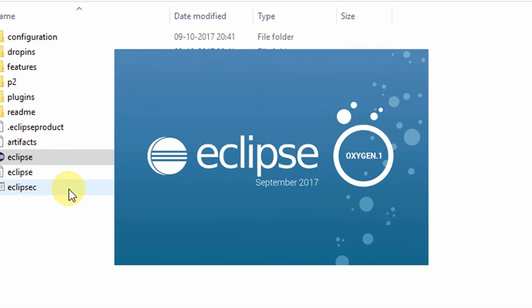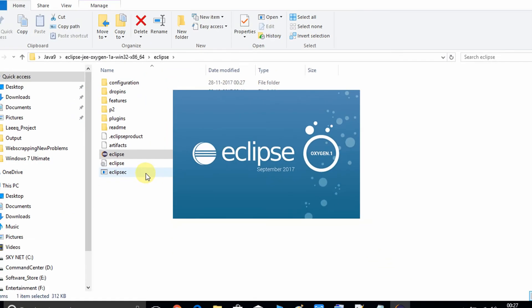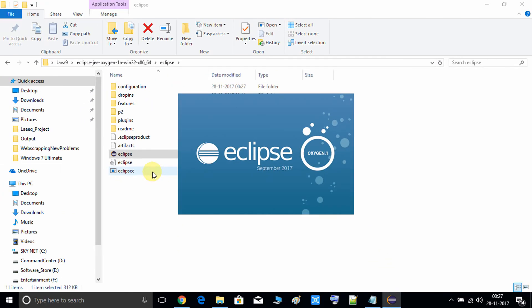Here you can see the splash screen of Eclipse Oxygen 1a — the launch date is September 2017. Keep this splash screen in mind, because you must download the same version; otherwise you will face trouble using JRE 9 inside Eclipse. I'm launching it for the first time on this machine, so it's taking some time to set up the environment.